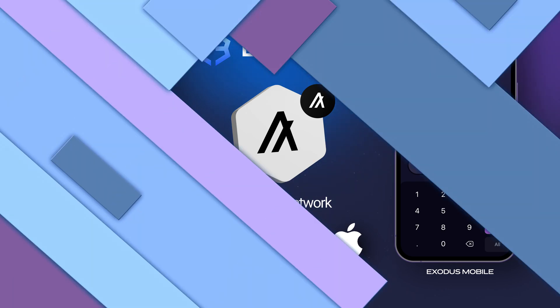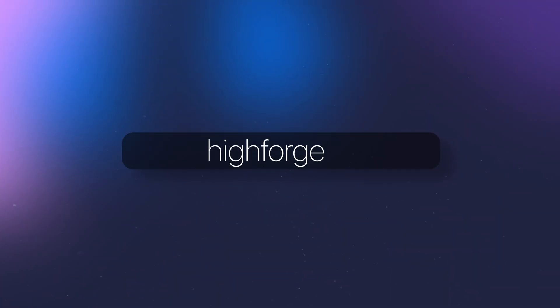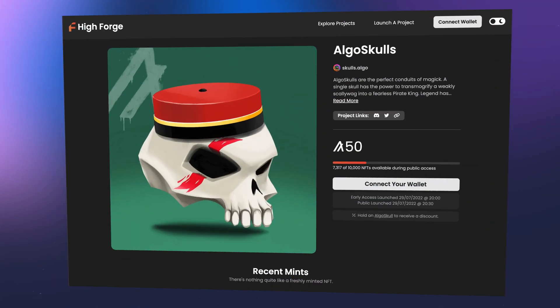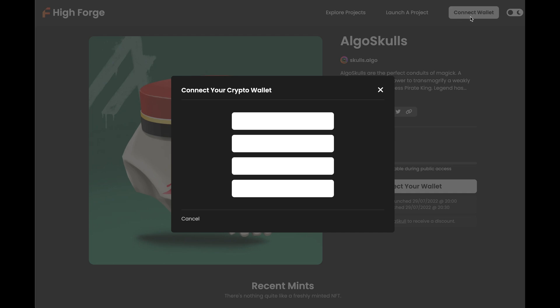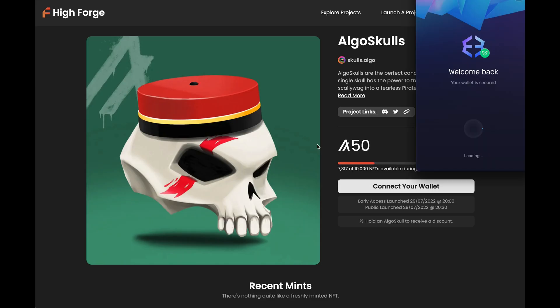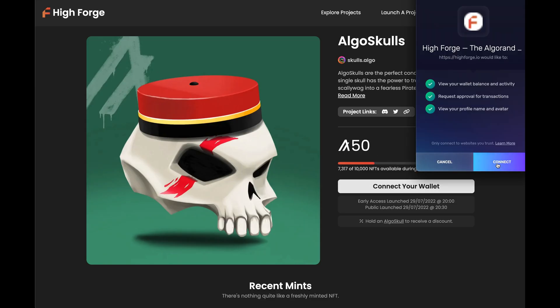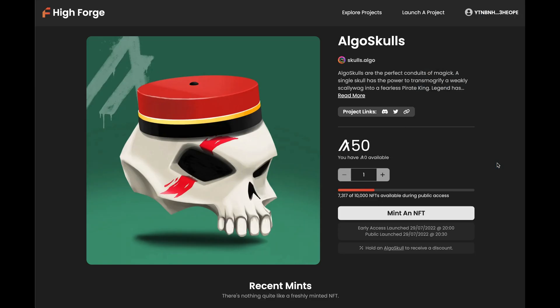First, enter the URL of the Web3 app you want to connect to. Click connect, and when your Exodus wallet opens, click connect or approve and you're all set.